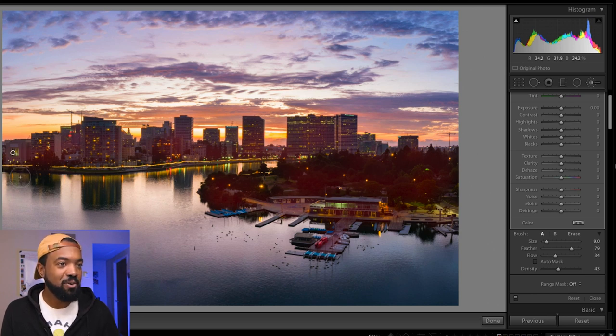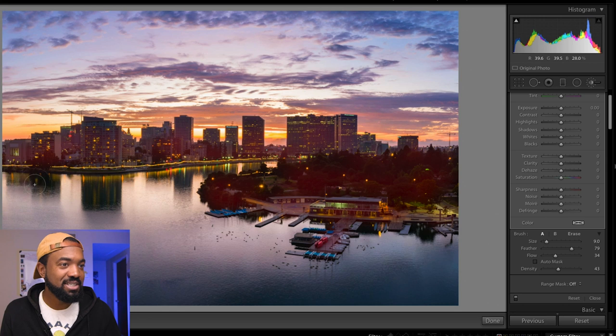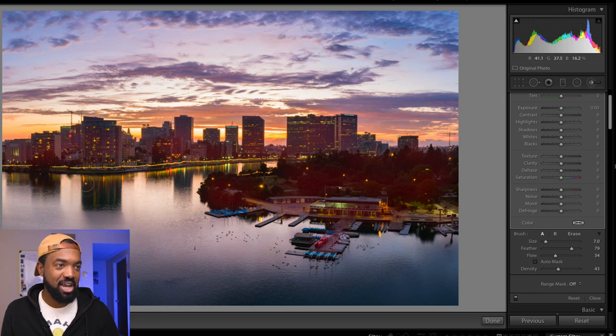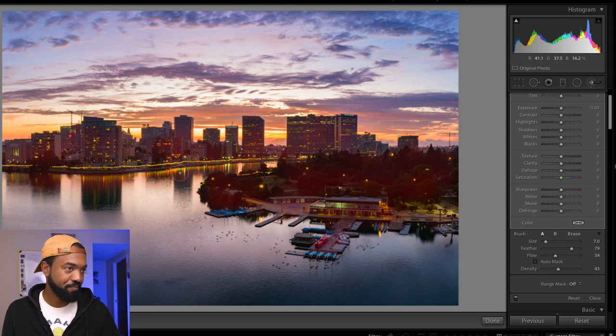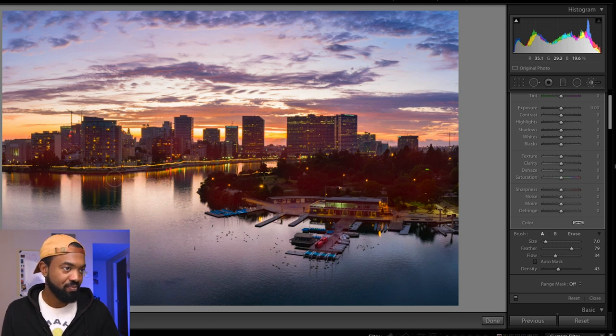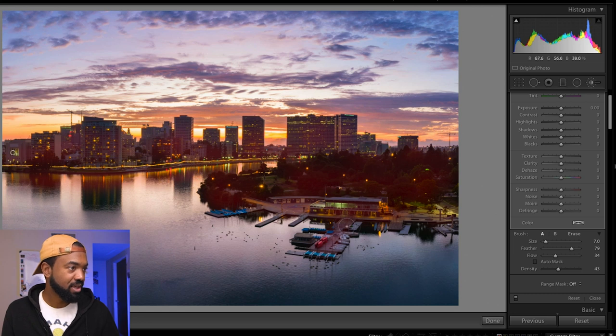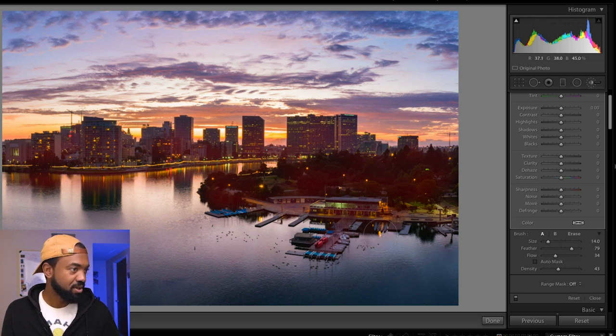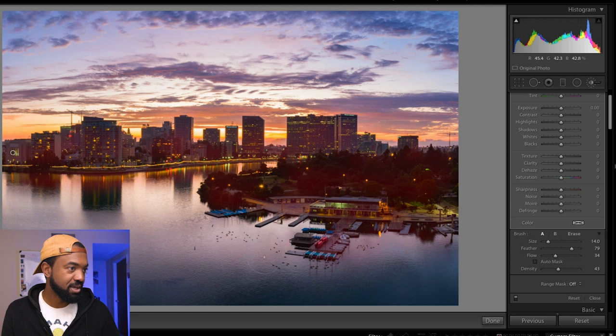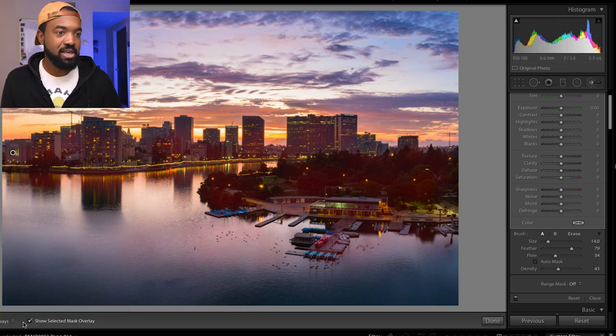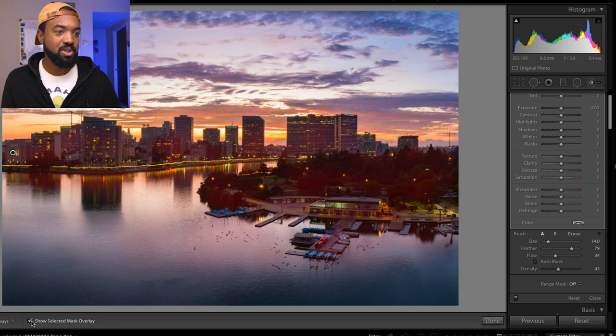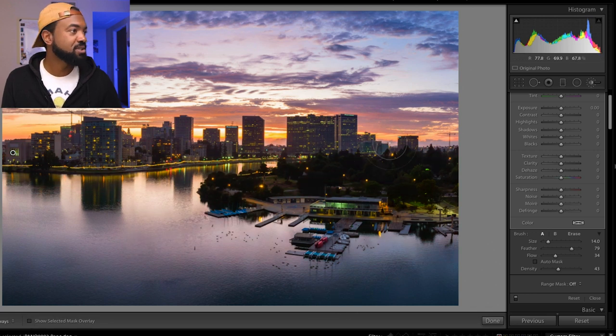So we can bring in the details of the boathouse. And actually, you know what? I actually want to see the lights shining on the water a little bit more, too. So let's paint in the light around the water. Beautiful. Even right here too. That'd be nice. You can bump this up. So let's uncheck show selected mask overlay.